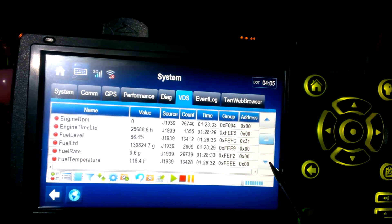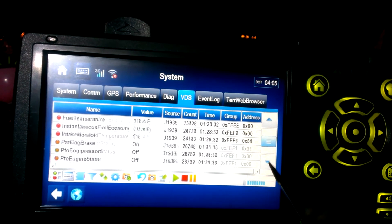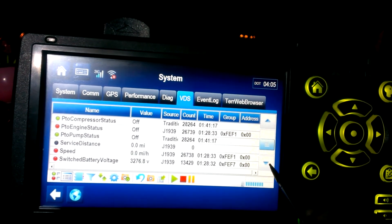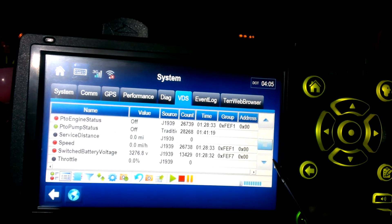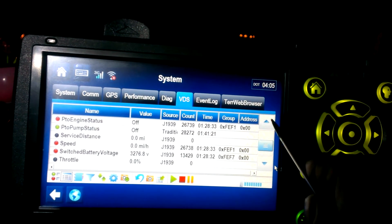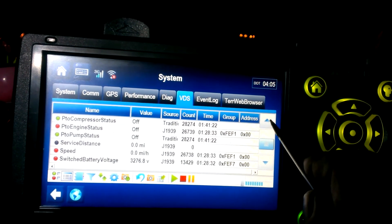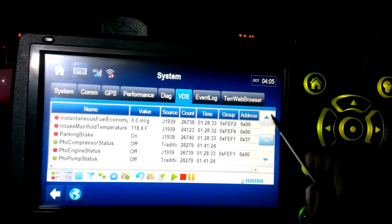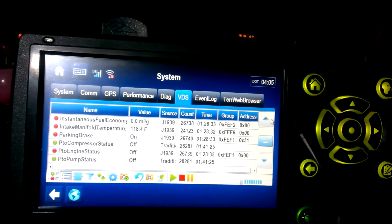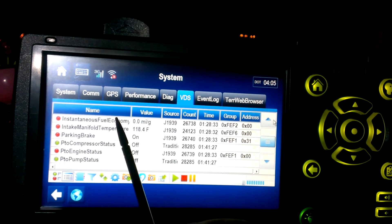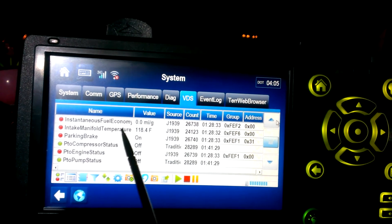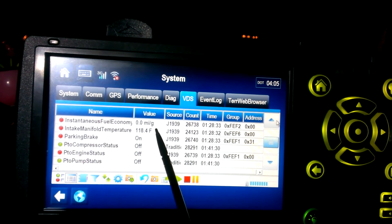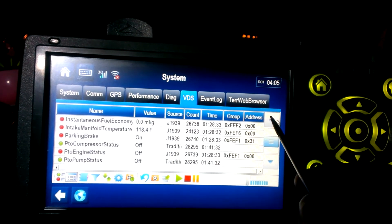Well you get the idea. Somewhere on here is a category for instantaneous, there it is, instantaneous fuel economy. It's kind of neat to watch while you're driving.